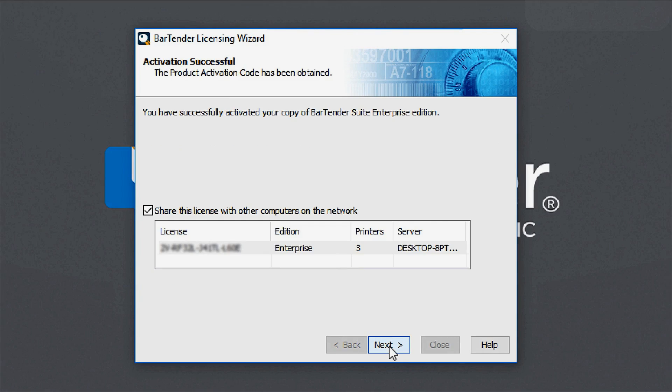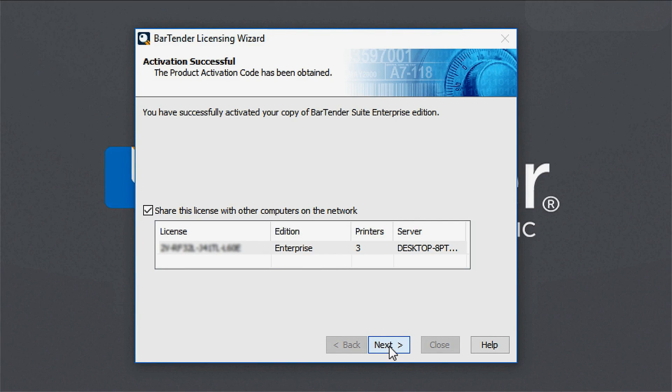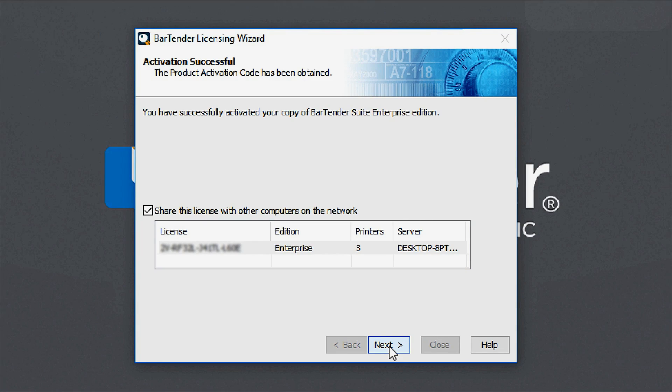Once you have successfully activated your bartender licenses, other bartender users on your network will be able to use your licenses. You can choose to share the administrative permissions for remote licensing configuration by checking the Share This License with Other Computers on the Network option.